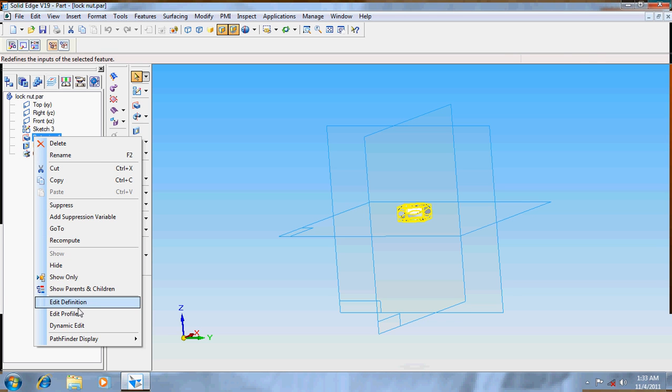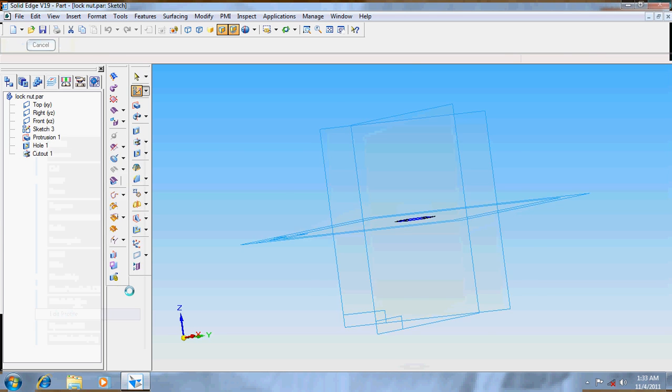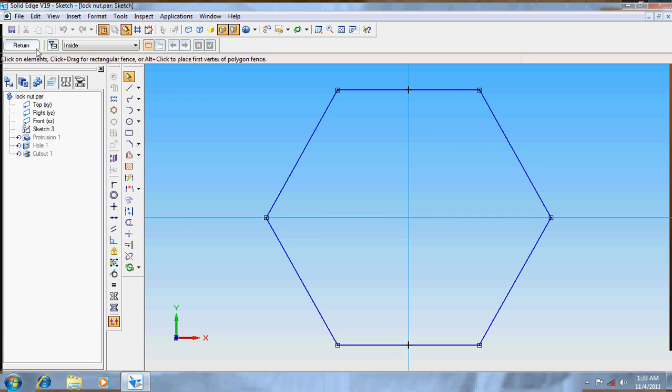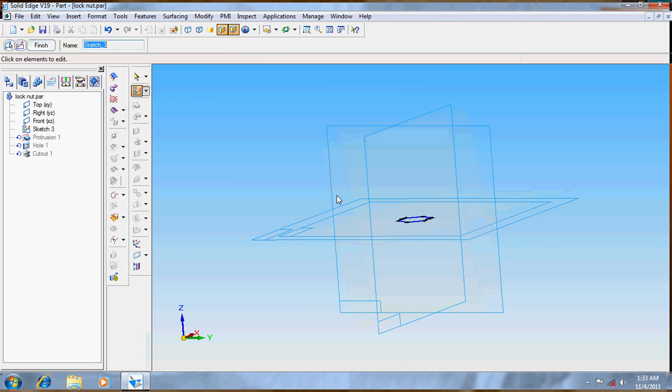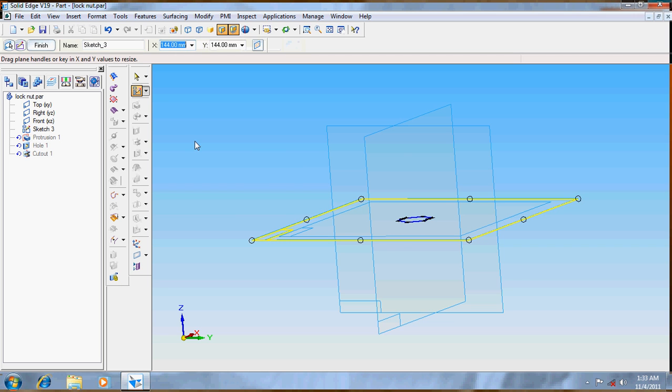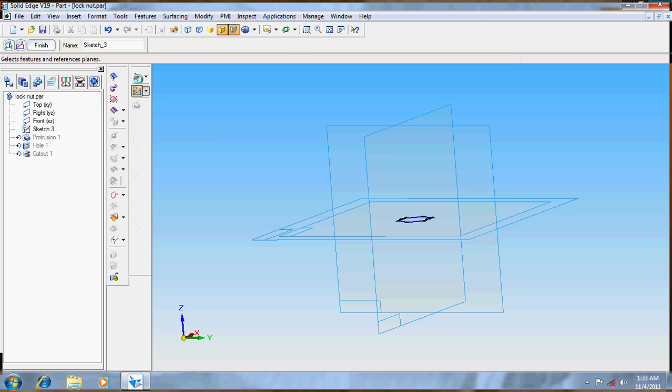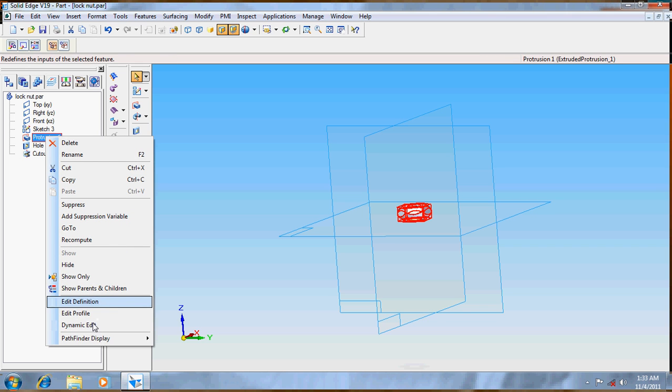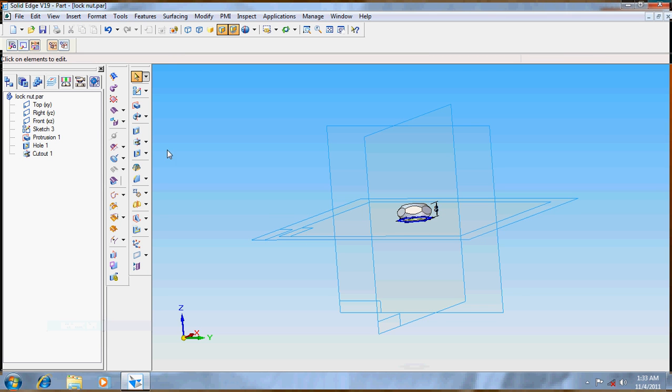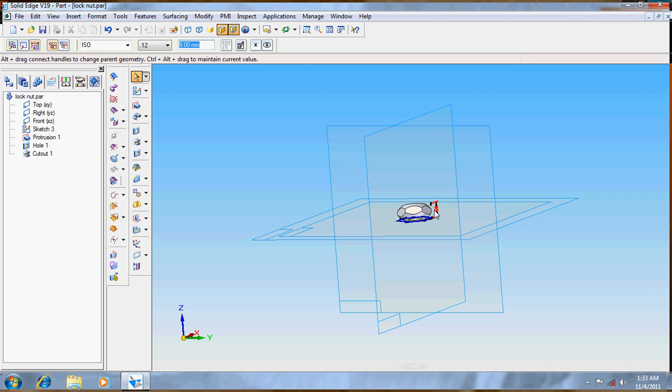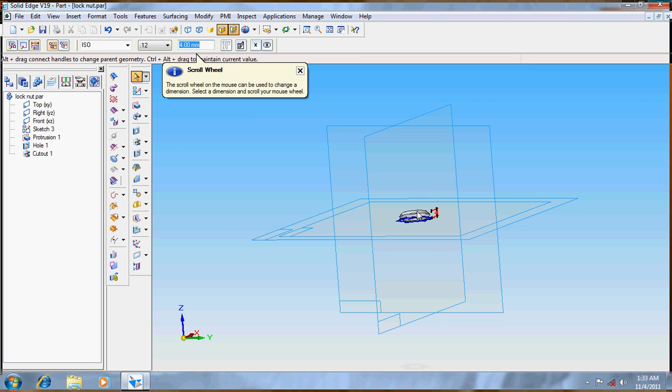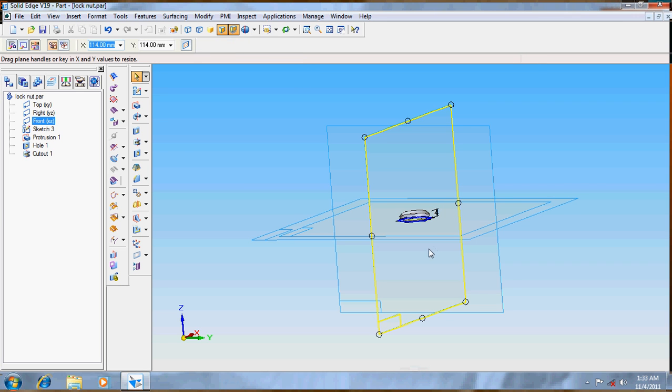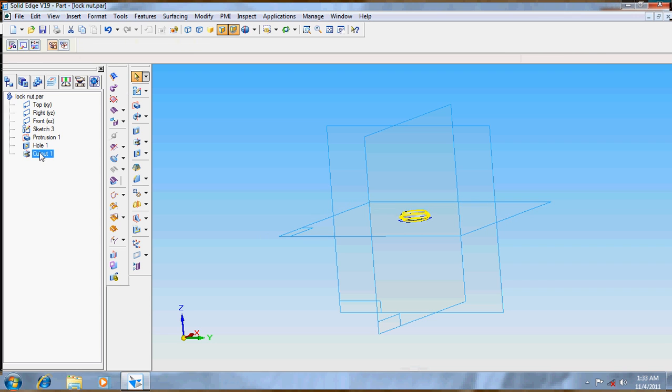Select the protrusion edit profile. Go for return or protrusion, dynamic edit, where the height can be given as 4. Now the lock nut is done but the cutout is not proper. We will delete the cutout.